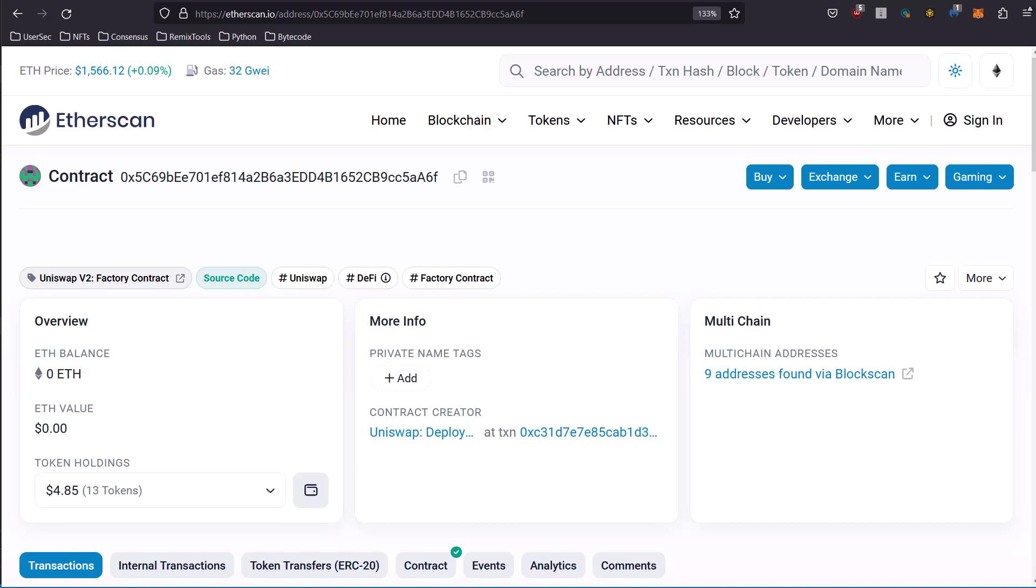And what I want you to do is list out the pairs available. So token one, token zero, and list out the number of tokens.